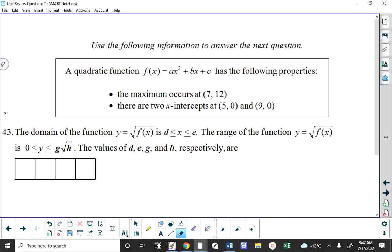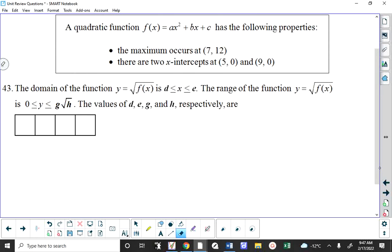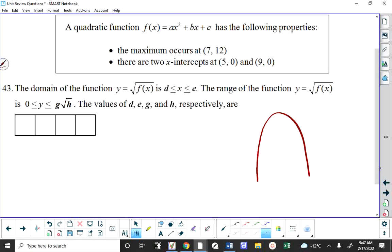Question 43 — a quadratic function has the following properties. We're going to dig back into Math 20 here to set the stage, because you can't answer questions about the square root of a function unless you know what it looks like. The quadratic has a maximum value — so the parabola opens down — and it has two x-intercepts. It crosses the x-axis at 5 and 9, and the vertex is at (7, 12).